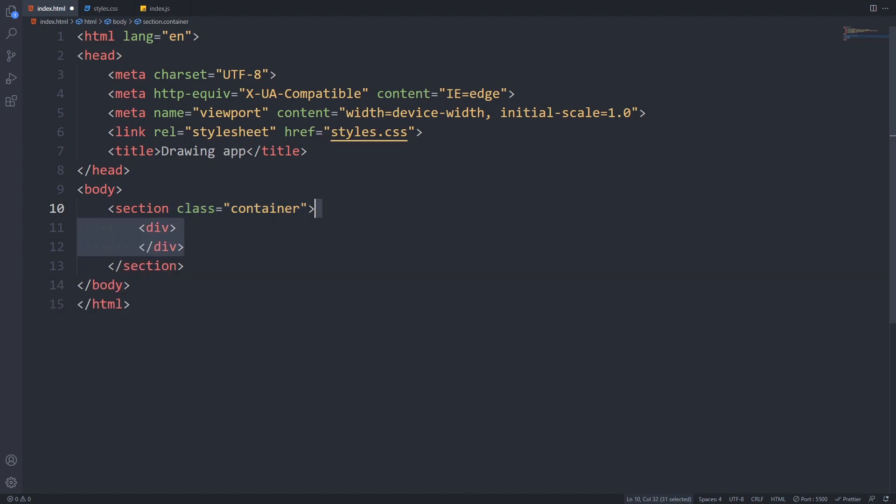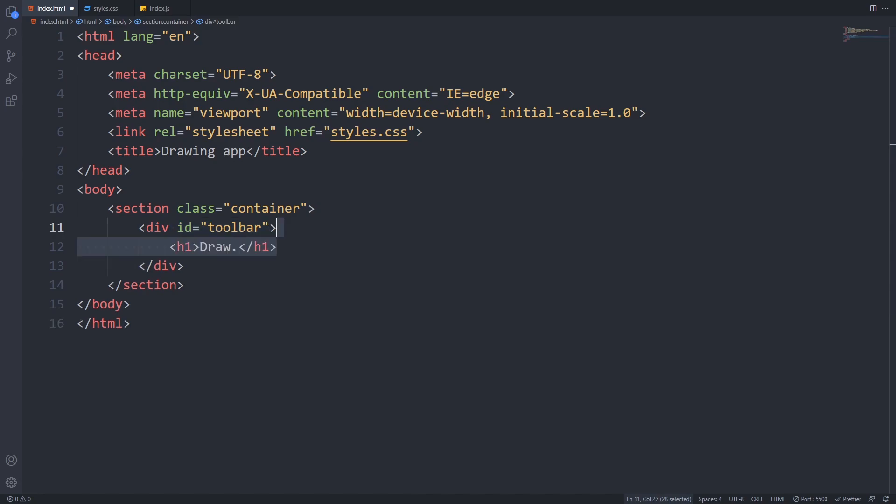Let's implement the toolbar first. It will be a simple div with an id of toolbar. Inside that, we will create a logo inside an h1 which will be text with a gradient overlay, and below that we will add our inputs.